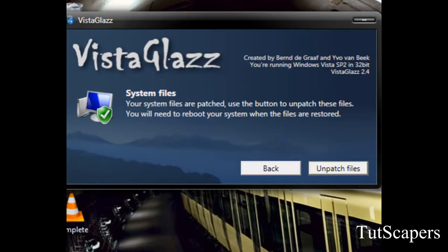Before you restart your operating system, copy the link to this video and note it down in a notepad file or something.